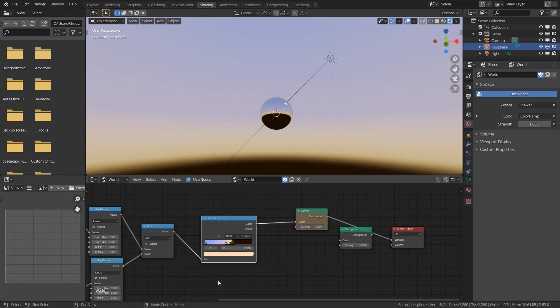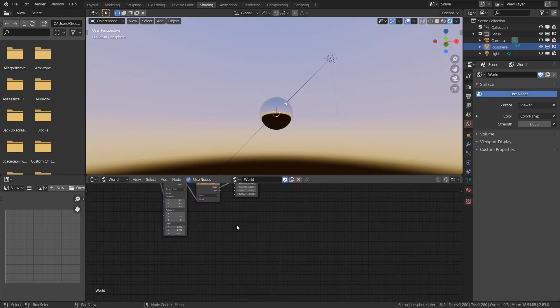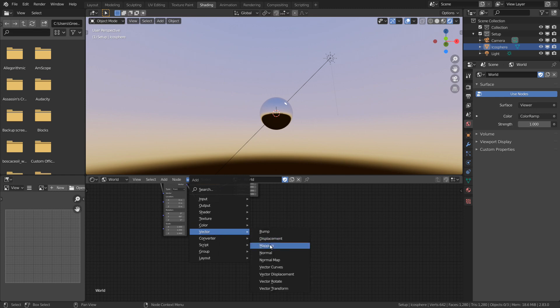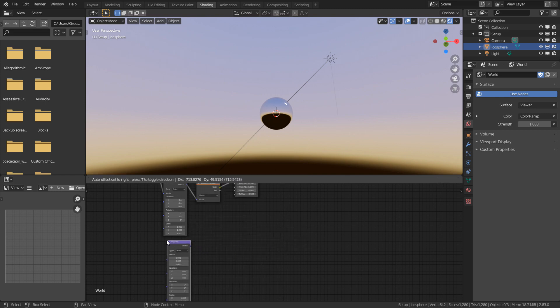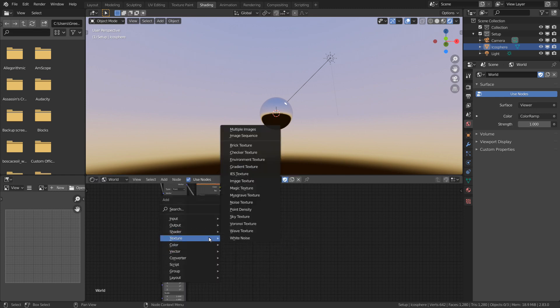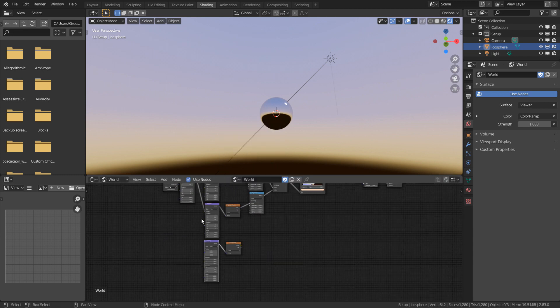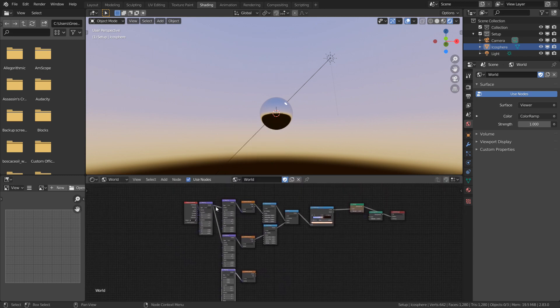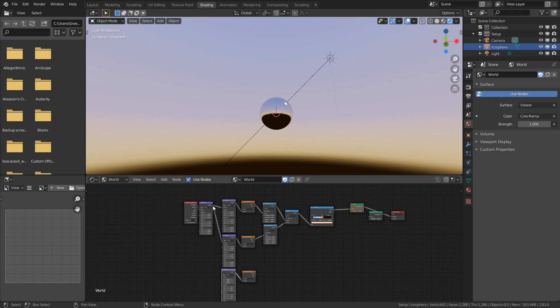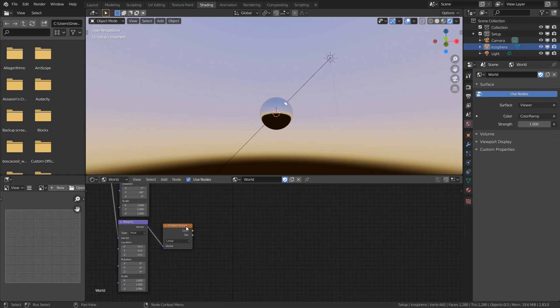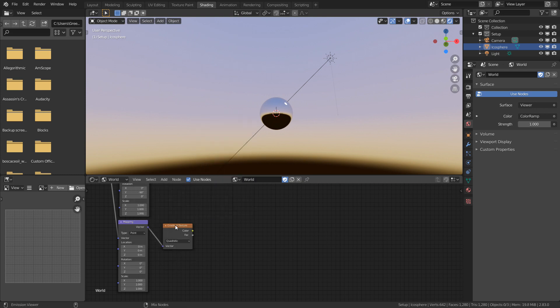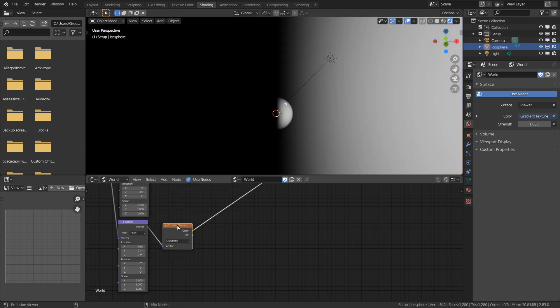Next up is adding some atmospheric haze to our sunset. I'm going to create another mapping node and pass this into a gradient texture. I'll use the same input from the root origin of the graph. I'll set this to quadratic and preview this node.